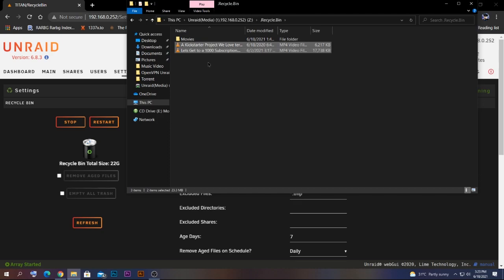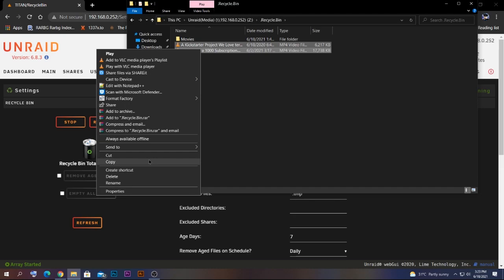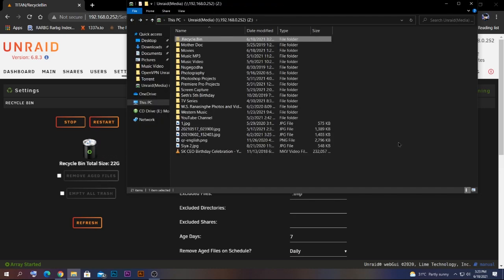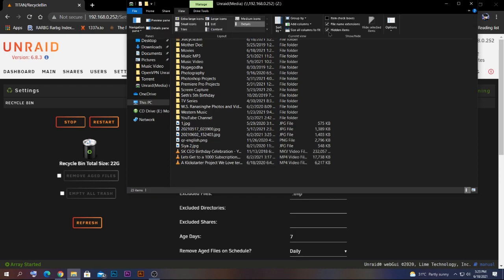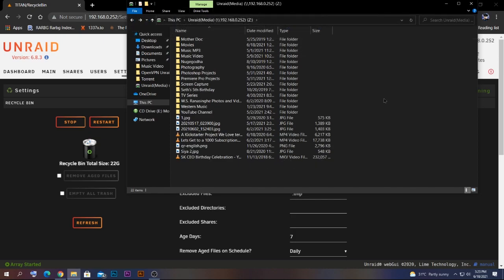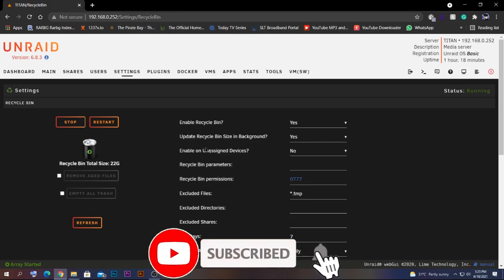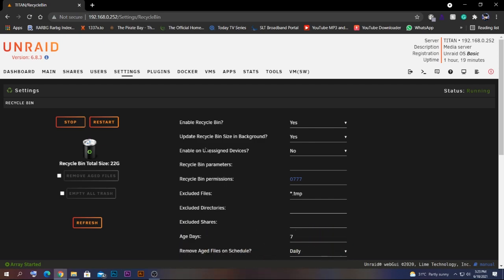Opening that folder shows the two files I just deleted. To restore them, just cut and paste them back to the original location. To hide the Recycle Bin folder again, go to View and uncheck the hidden items checkbox. That's how you use the Recycle Bin plugin to recover accidentally deleted files from your Unraid server.